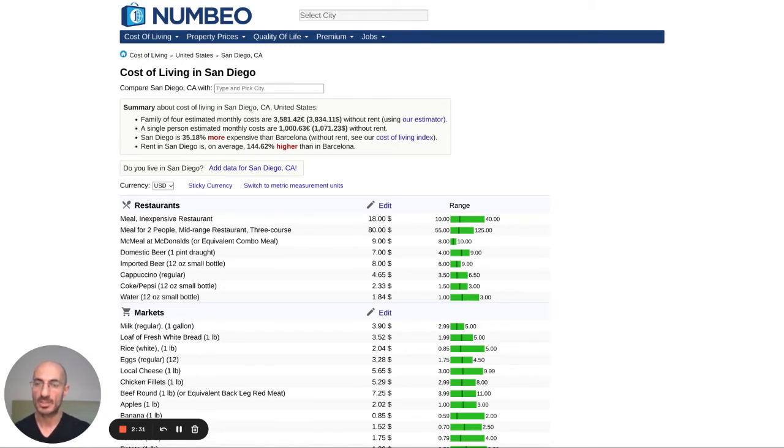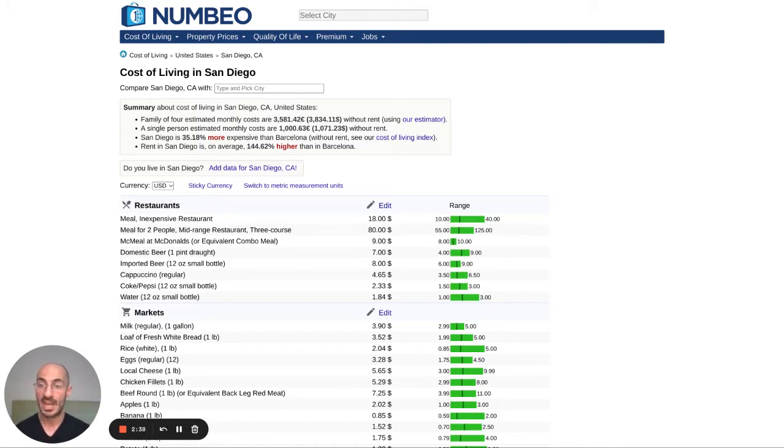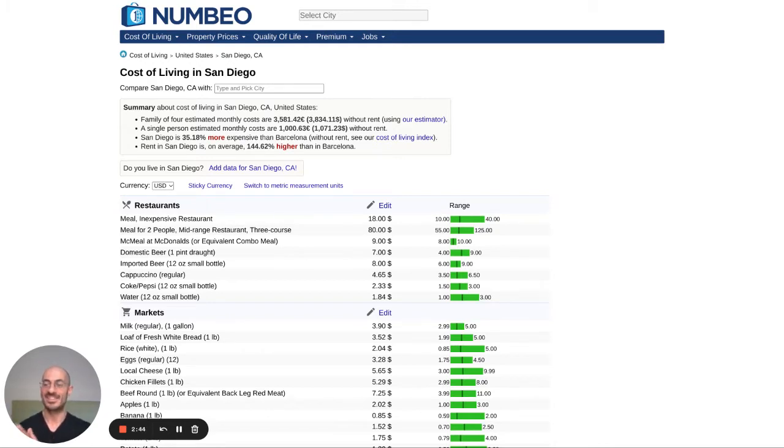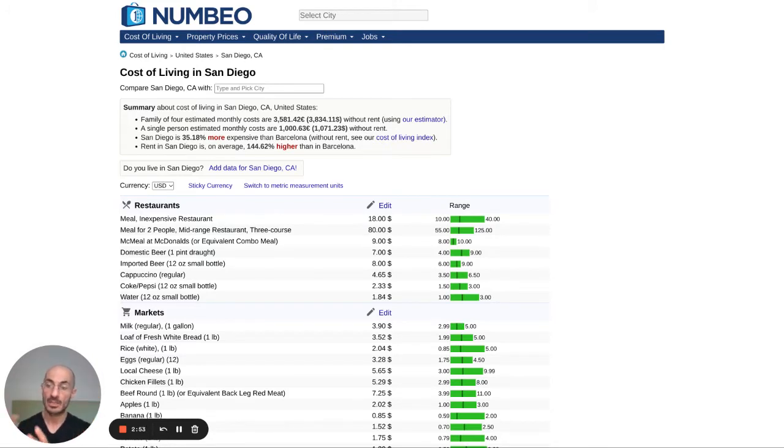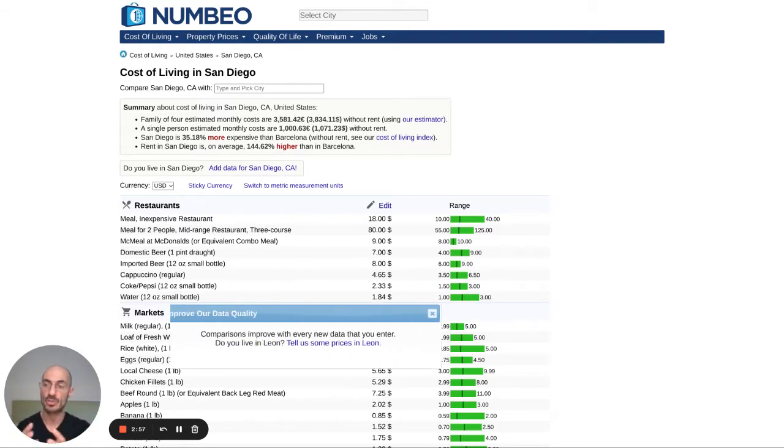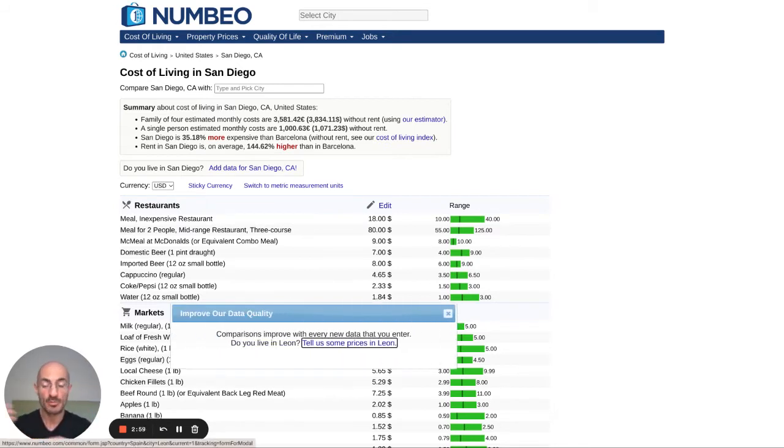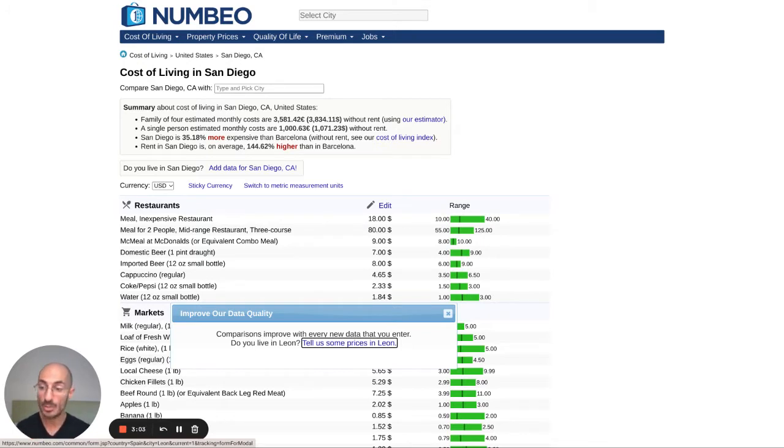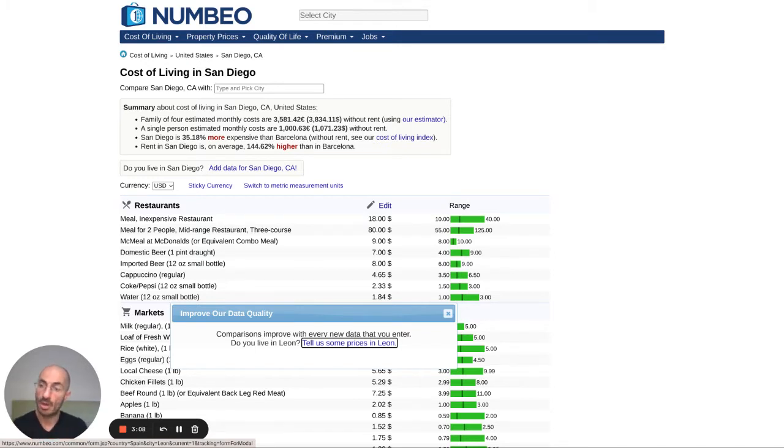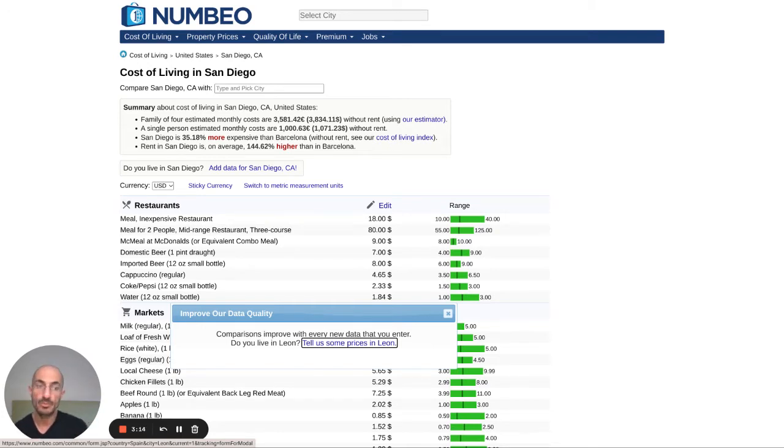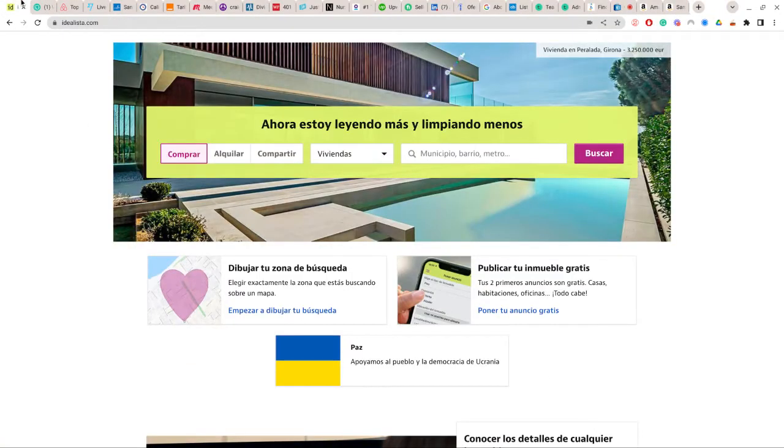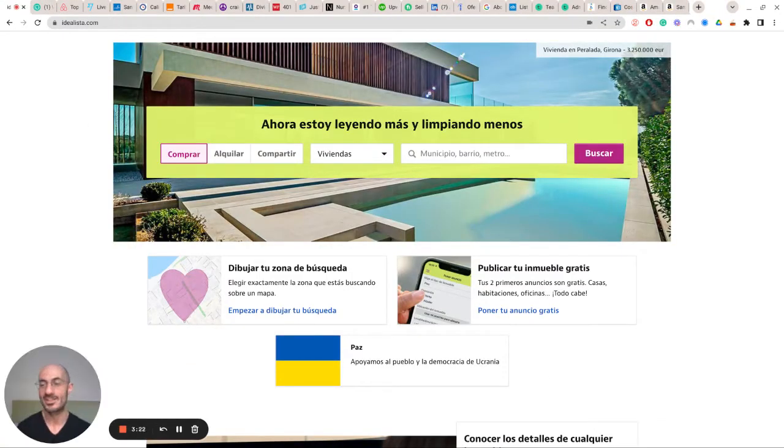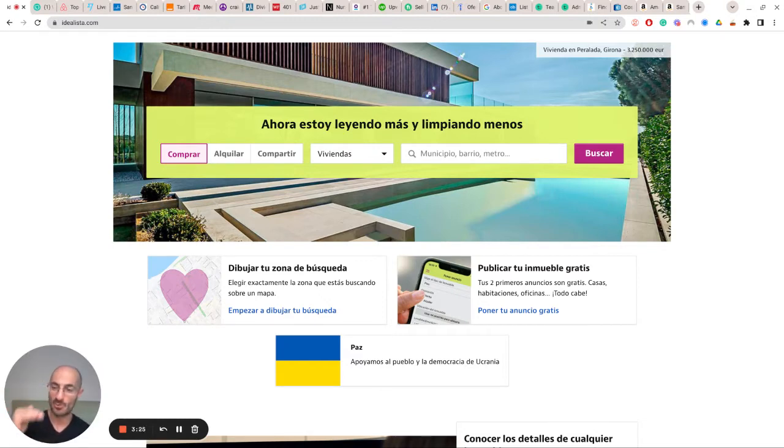It says for a family of four, certain monthly costs are $3,800. Obviously that is not true. We know a family of four living in San Diego is not spending $4,000 a month, they're spending closer to $8,000. These cost of living calculators can be inaccurate for certain places. But remember, you're a physician living in the city, you got student loans and all these other expenses.